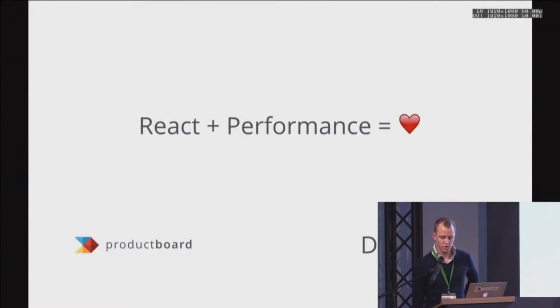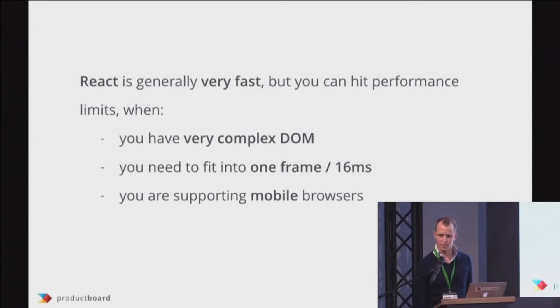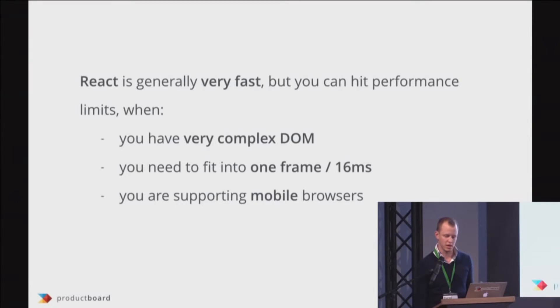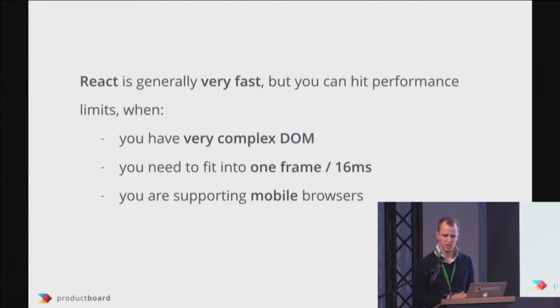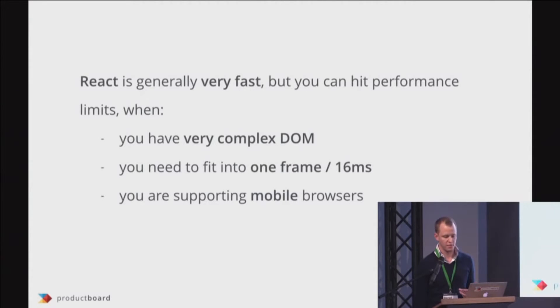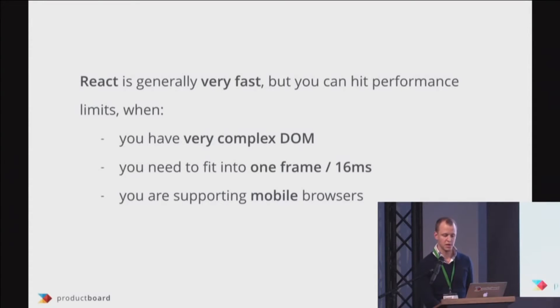I want to talk to you today about performance, why React and performance. React is generally very fast, but depending on what type of app you are building, you might still hit its performance limits, especially if your DOM is very complex, if you are trying to fit into one frame into 16 milliseconds, or if you are supporting mobile browsers.